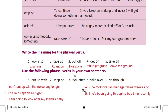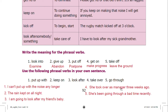Use the following phrasal verbs in your own sentences. 'Put up with' — 'I can't put up with the noise.' 'Keep on' means to continue doing something — 'Rain kept on all night.' 'Look after' — 'I am going to look after my friend's baby.' 'Take over' — 'She took over as manager three weeks ago.' 'Go through' means to experience something difficult — 'She has been going through a bad time recently.'